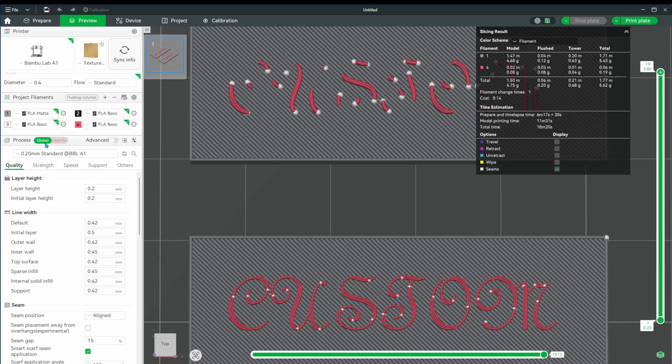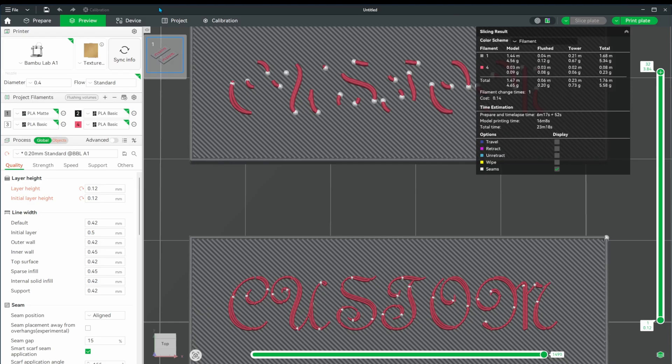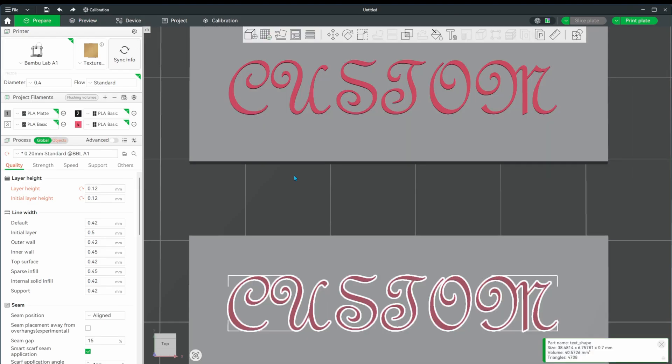The next one applies to the whole plate, so let's go back to the global settings and change the layer height to 0.12. That takes care of this text example. Now let's create a new version of the original cube.